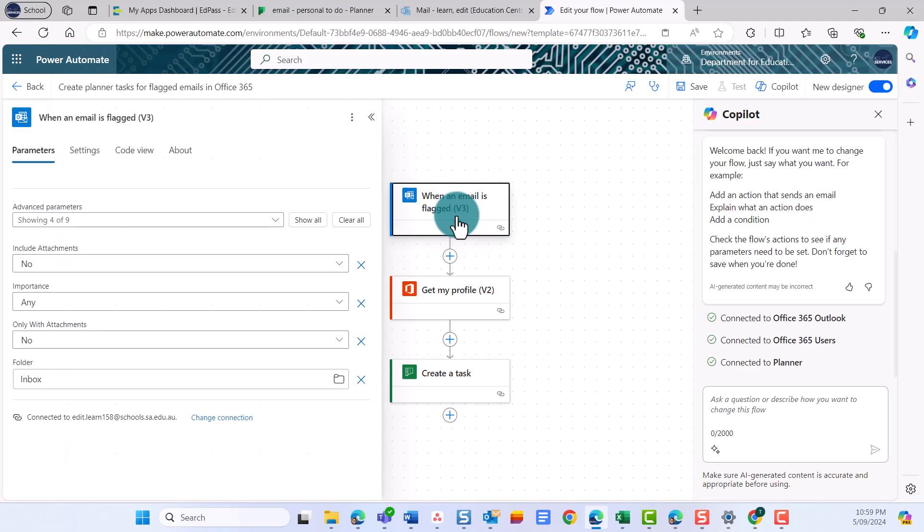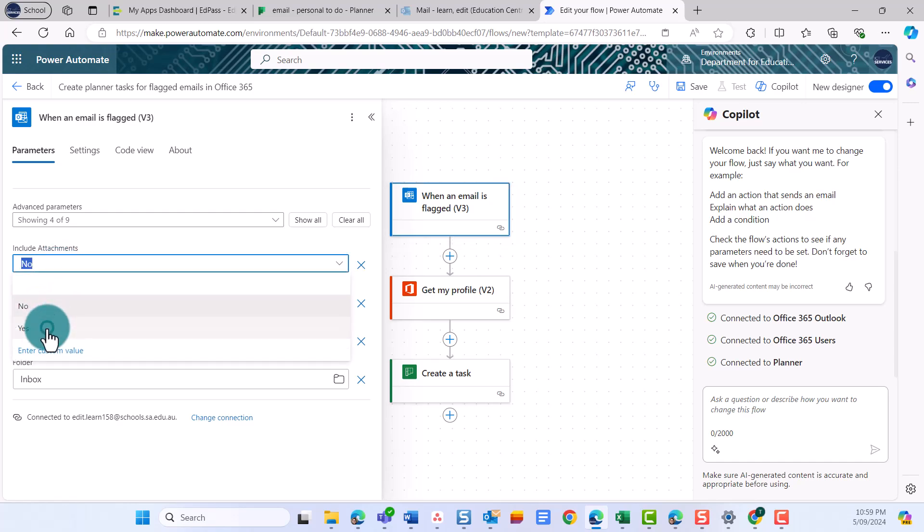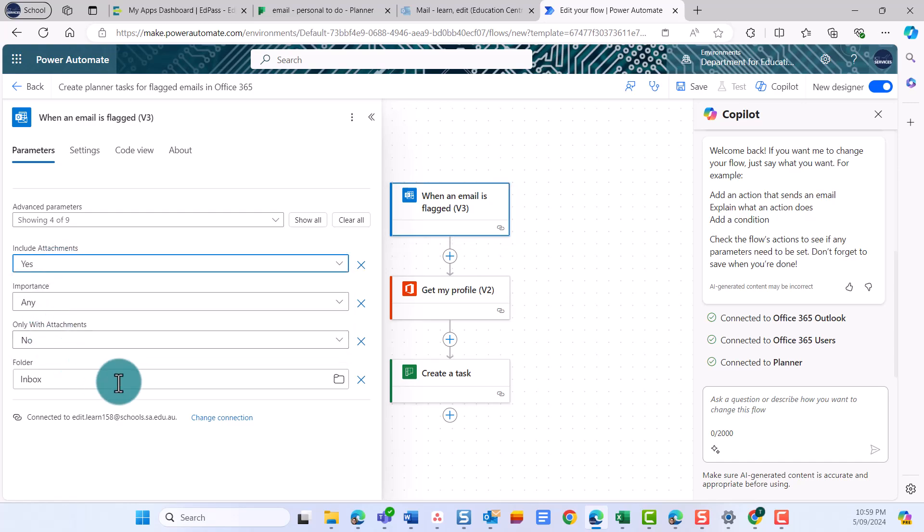Select the first card in the flow when an email is flagged V3, and change the parameters in the left side menu. In the Include Attachment field, select Yes from the drop-down menu.